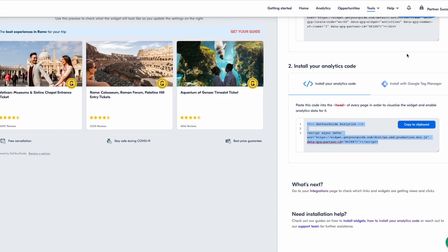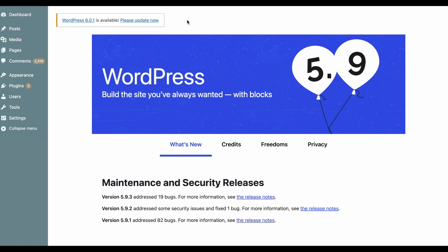Now let's see how you install the script using WordPress. The analytics code needs to go between the HTML head tags of the page. But how do you get there? There are two possibilities on how to add the analytics code to your header — you might actually be able to see both, one, or neither.